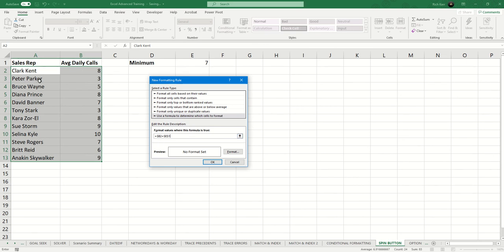Because for Peter Parker, it should be B3, for Bruce Wayne, B4, Diana Prince, B6, etc., or B5.